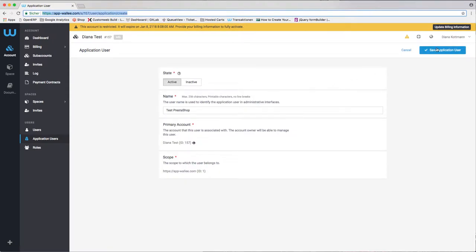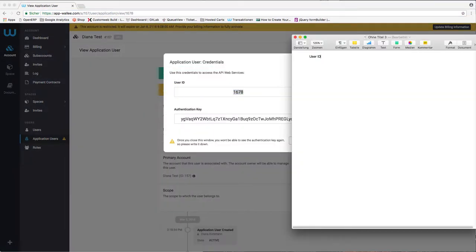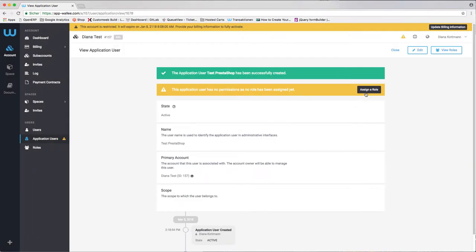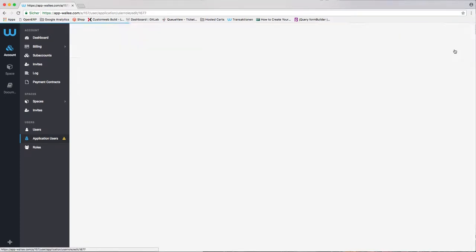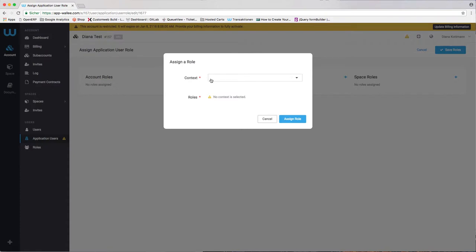After the user is created, the user ID including the authentication key will be shown. Note it down as you're going to need it later when you start the configuration. Make sure that you grant the necessary rights to the application user in order to configure the webhooks and payment methods.